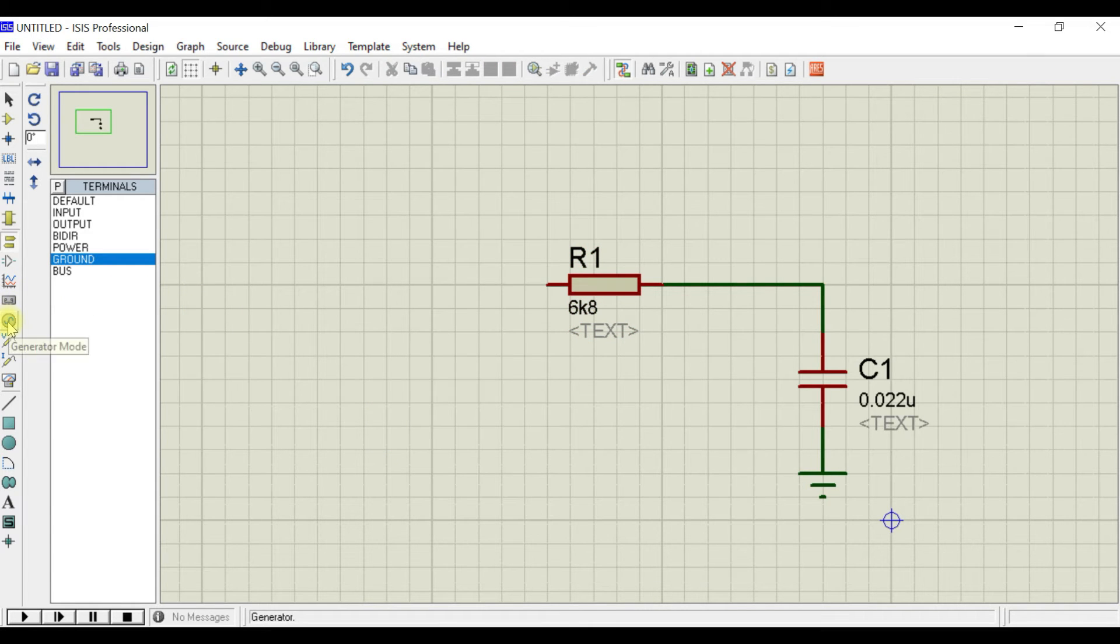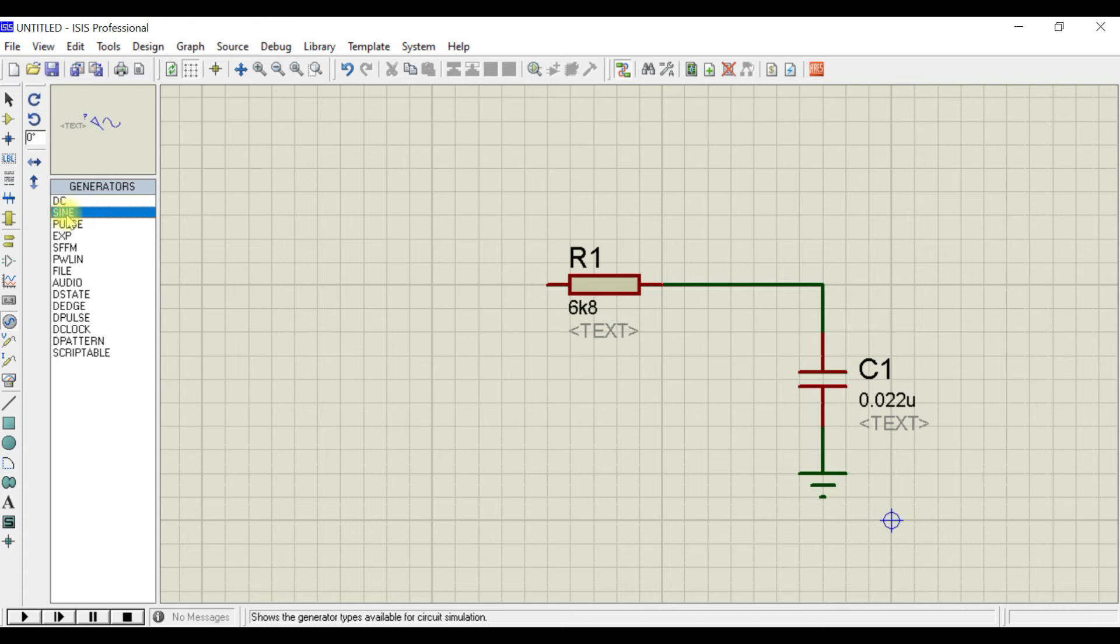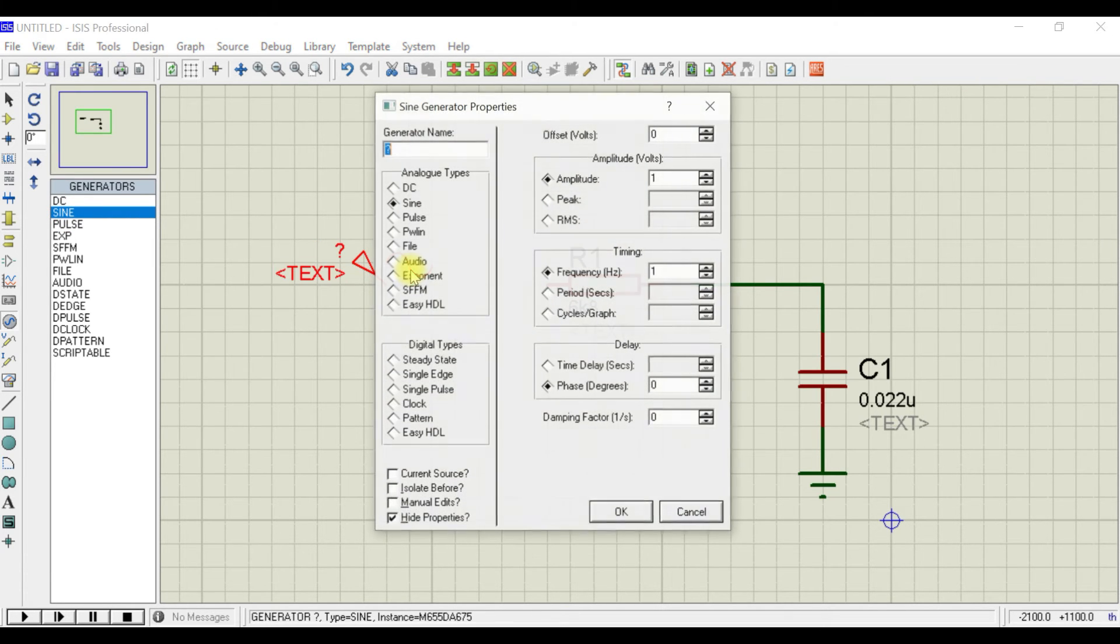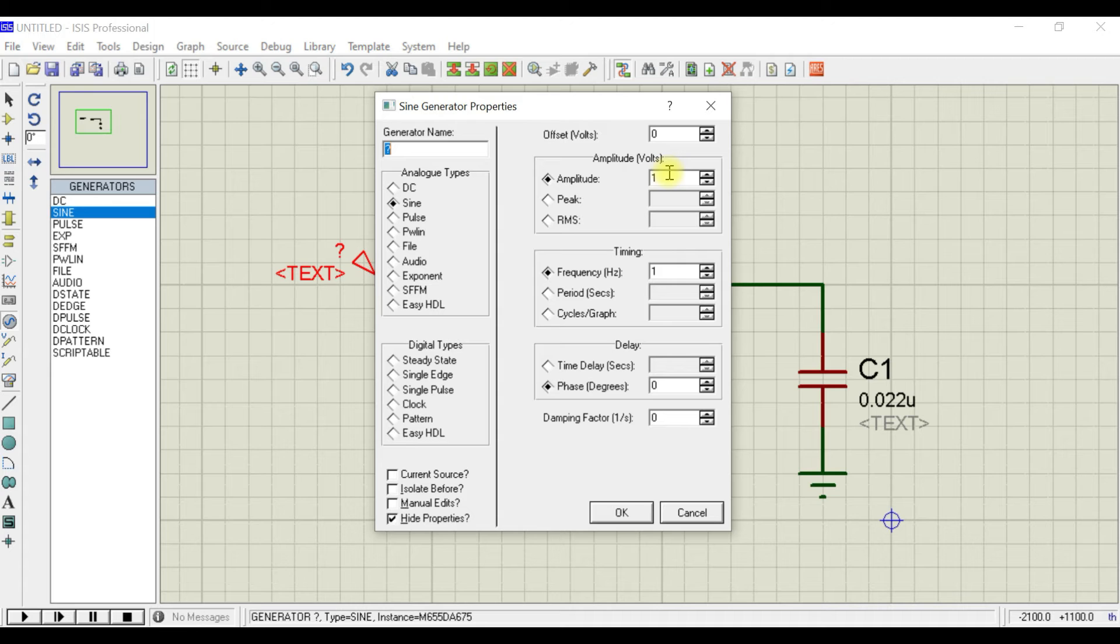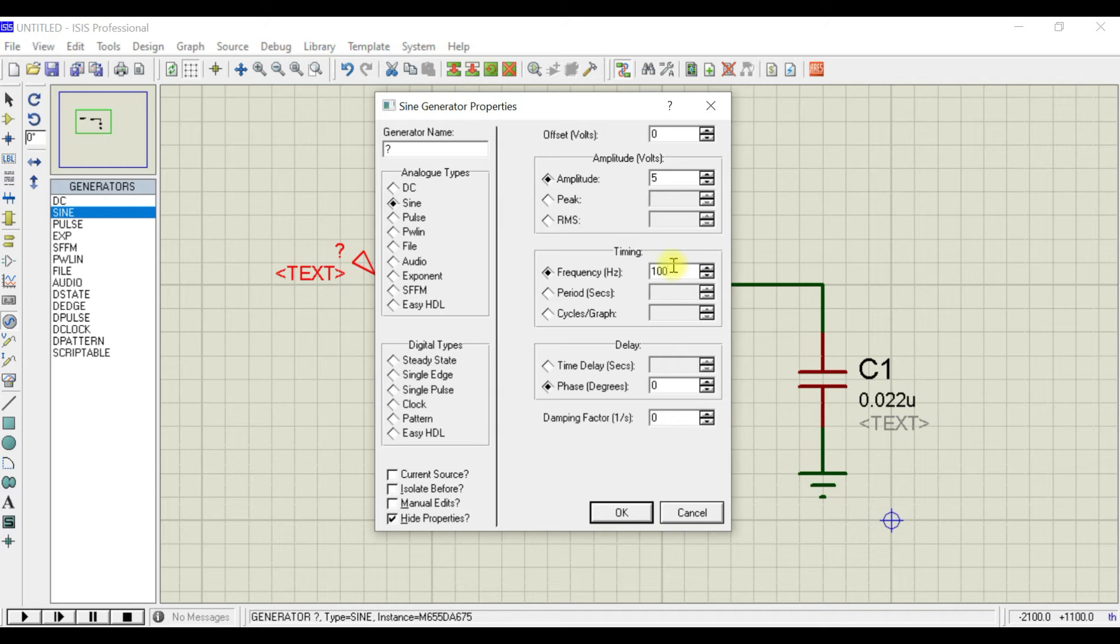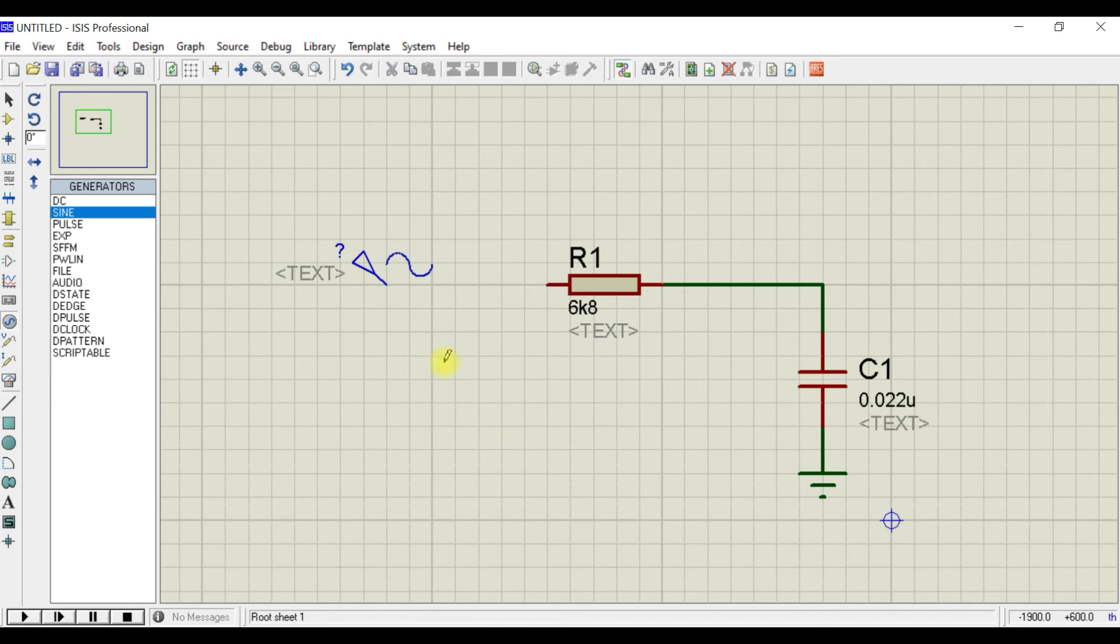Now we need to give an input signal which is available here. Select the sine wave, place it here, double click on that, give a voltage of 5 amplitude and initial frequency as 100 hertz, and you need to select the type as sine, then click OK.